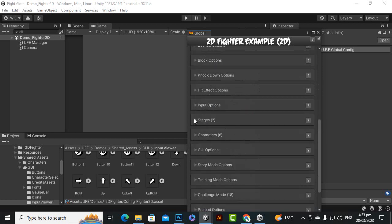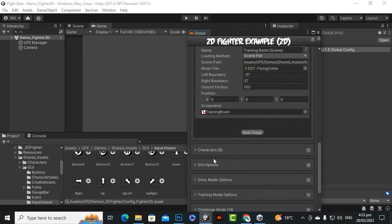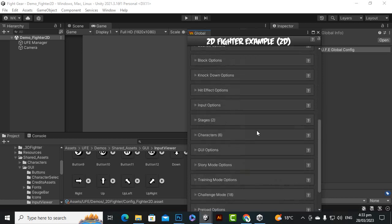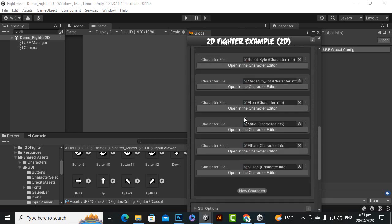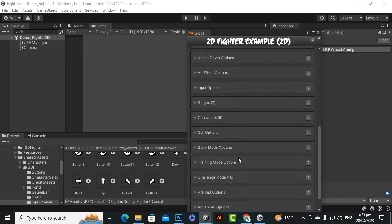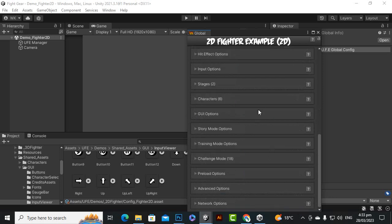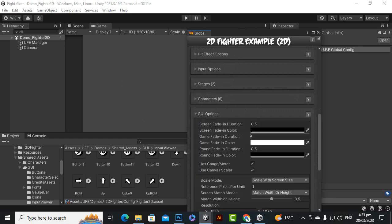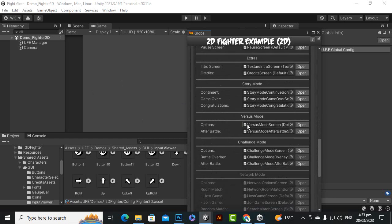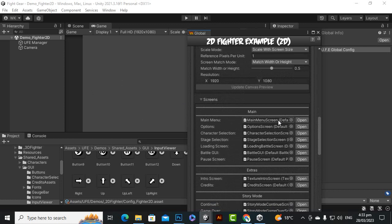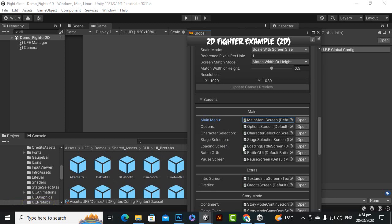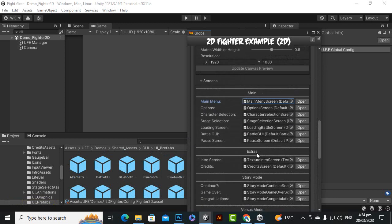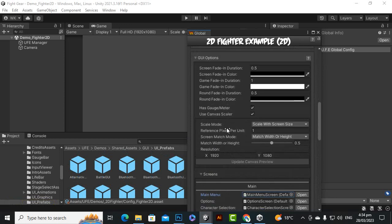You can also configure player one inputs with right key, horizontal and vertical axes, and button mappings. We will explore these further later. There are stages where you can place your levels, and currently six characters are set up — you can add more and customize the UI for each character. GUI options include many screens with prefabs; clicking an asset directs you to the prefab folder for customization.